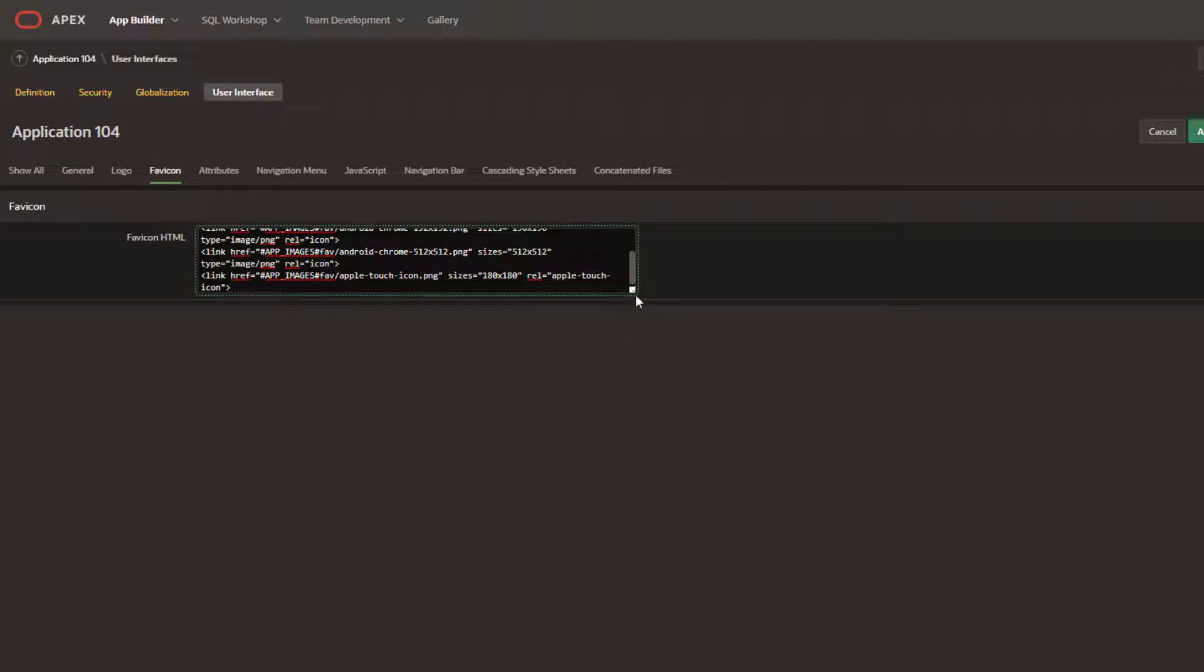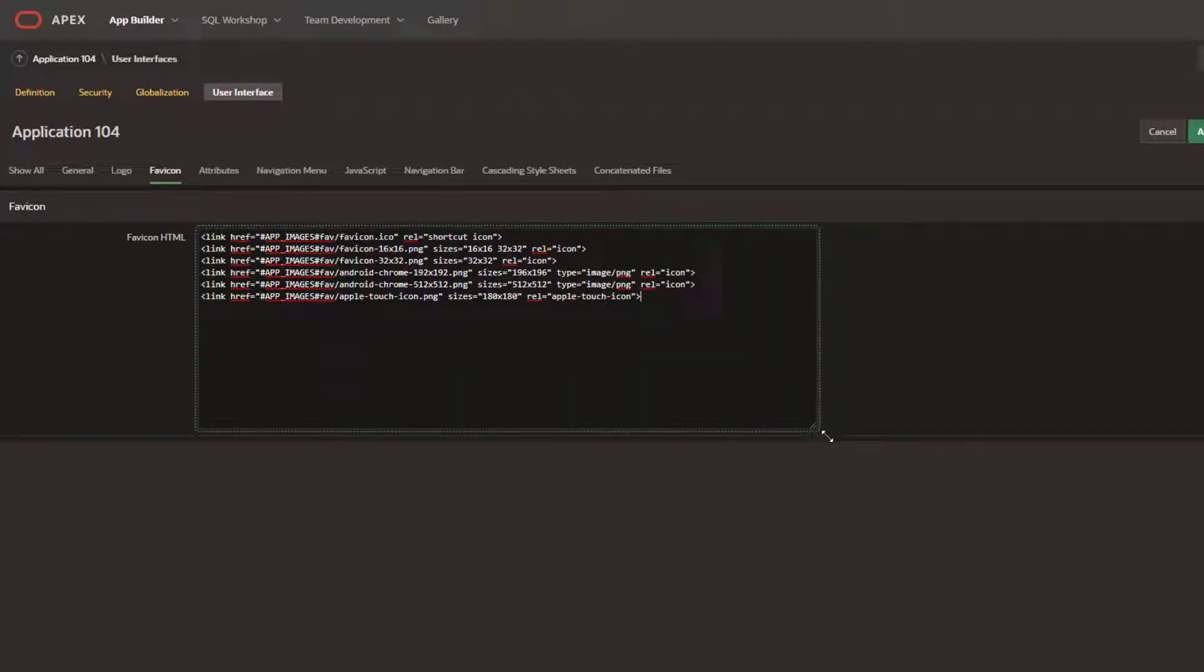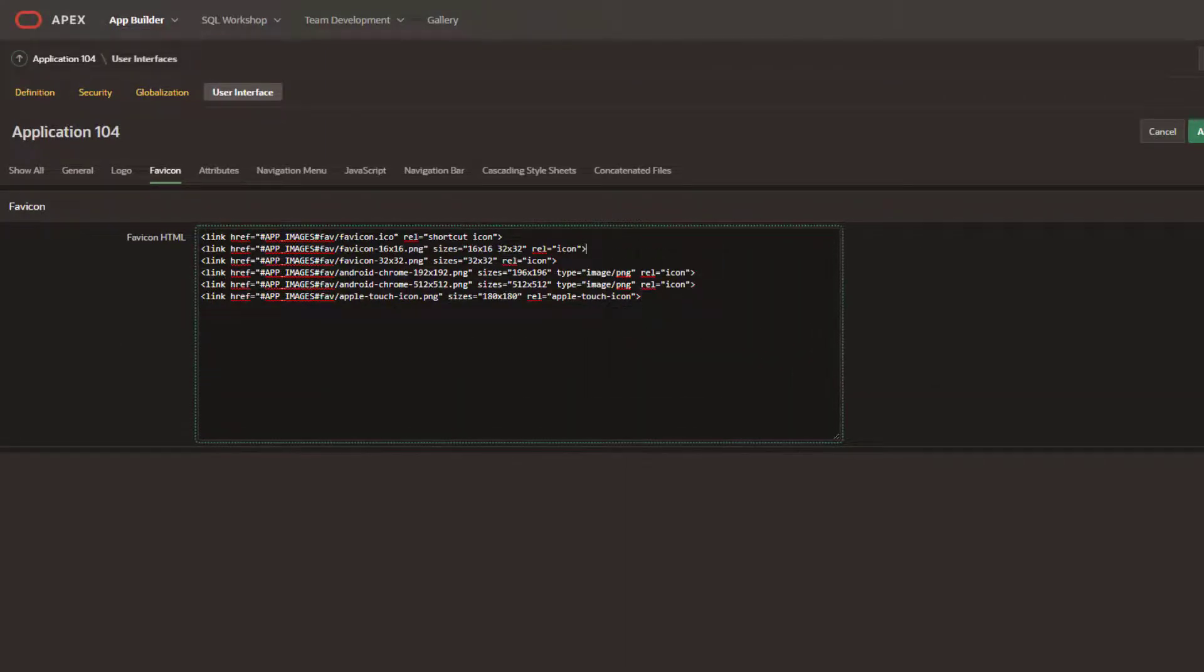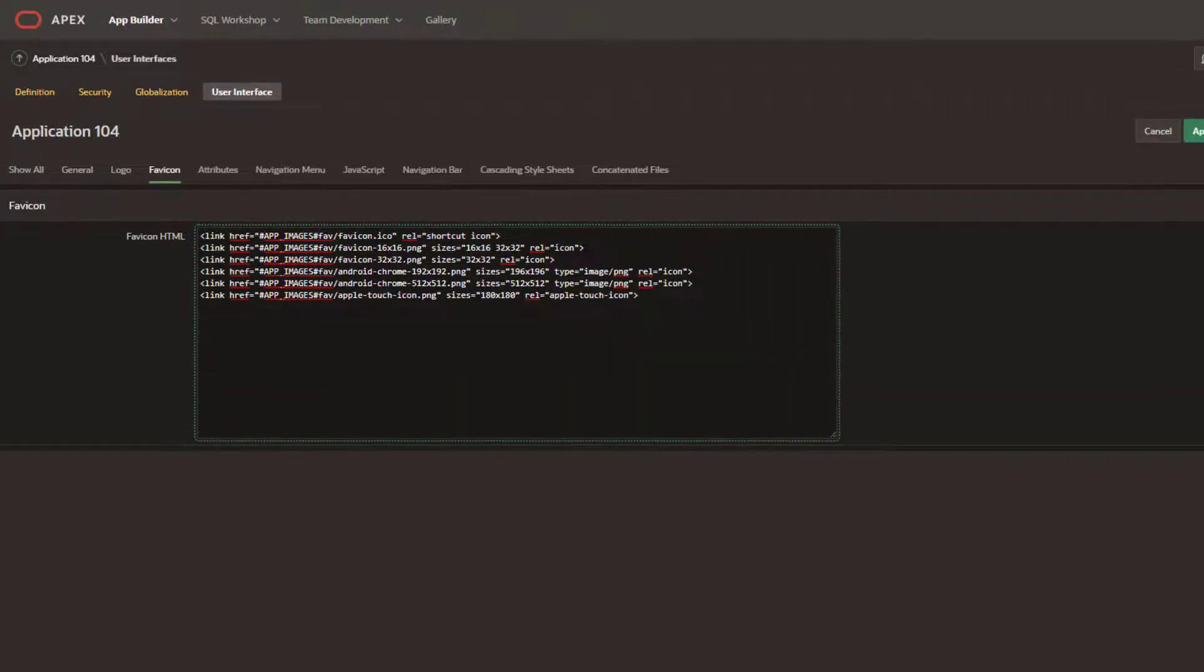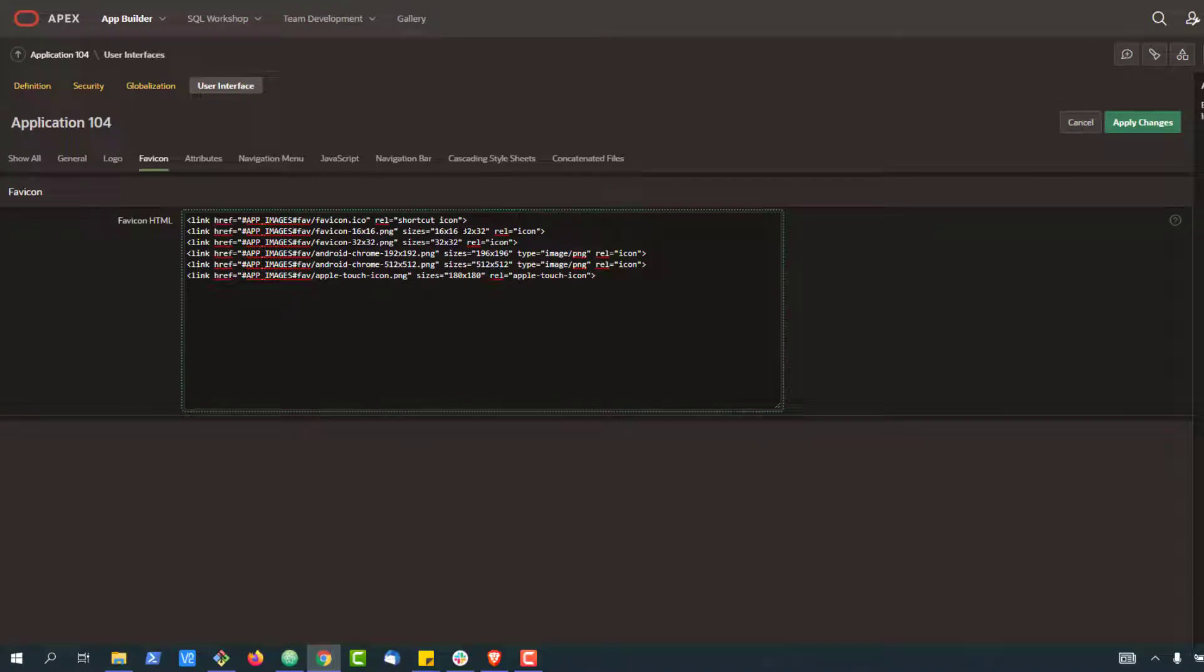You paste this in. As I mentioned earlier, you often have a whole bunch of these. This is a small subset just for 16 by 16 and pure 32, that sort of thing. So go ahead and apply changes here.